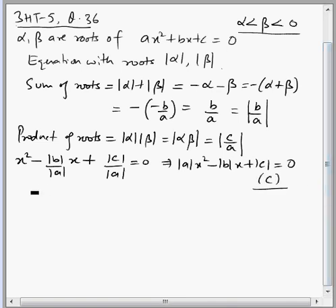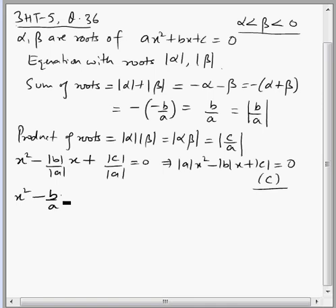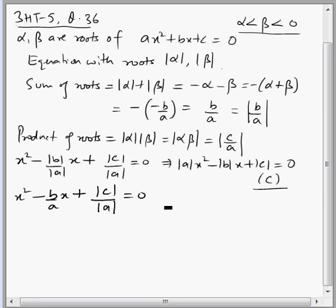Another way to form the equation is instead of using mod b by mod a for the sum of roots, we can directly use b by a. So the equation becomes x squared minus (b by a) times x plus (mod c by mod a) equals 0, which gives the same equation.